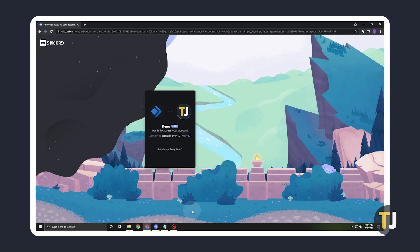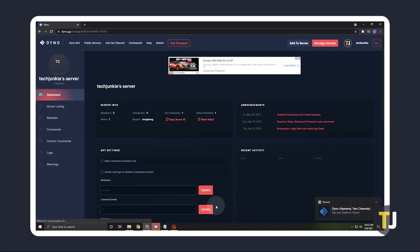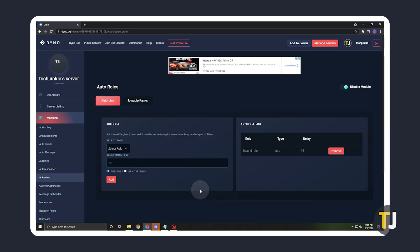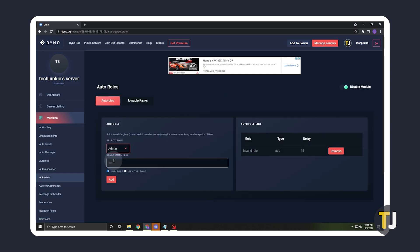Once it's been added, head to the bot's dashboard, click on Modules, and select Auto-Roles. From here, select a role to automatically assign to new users, type in Delay till it gets assigned, then click on Add.